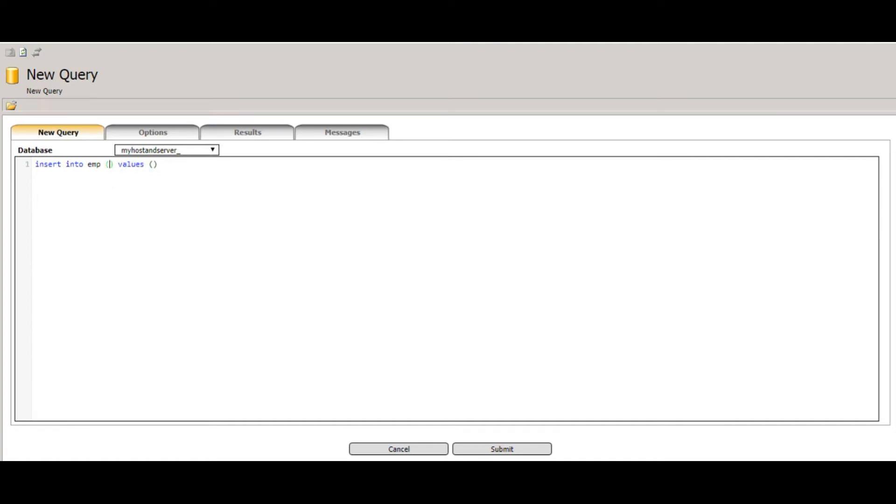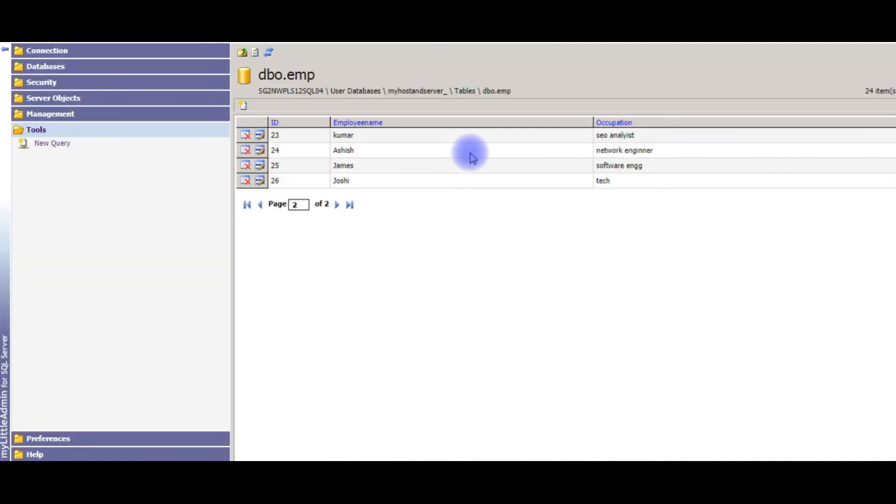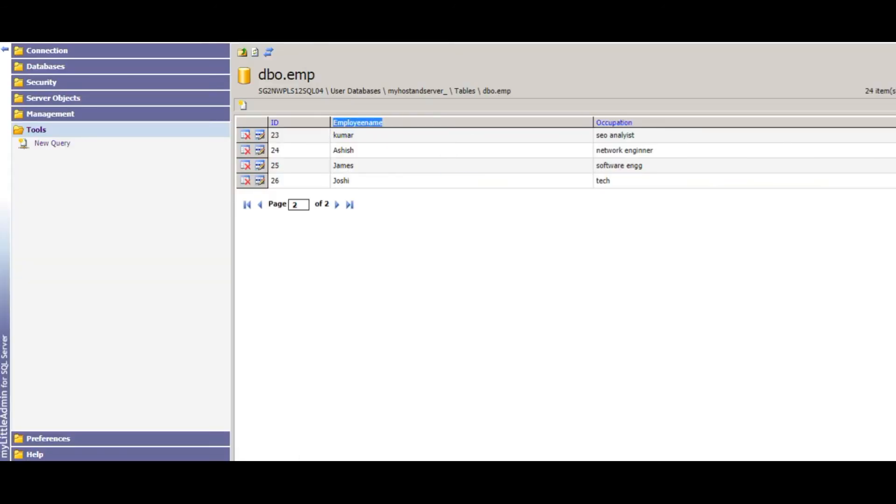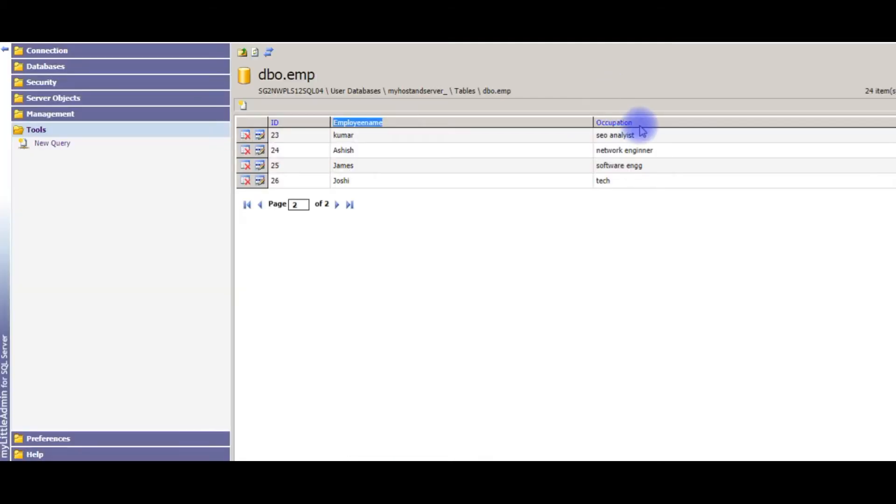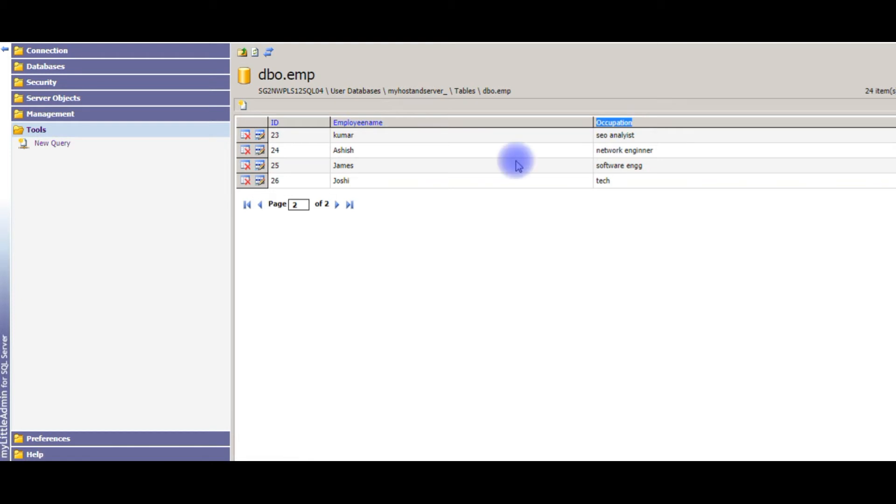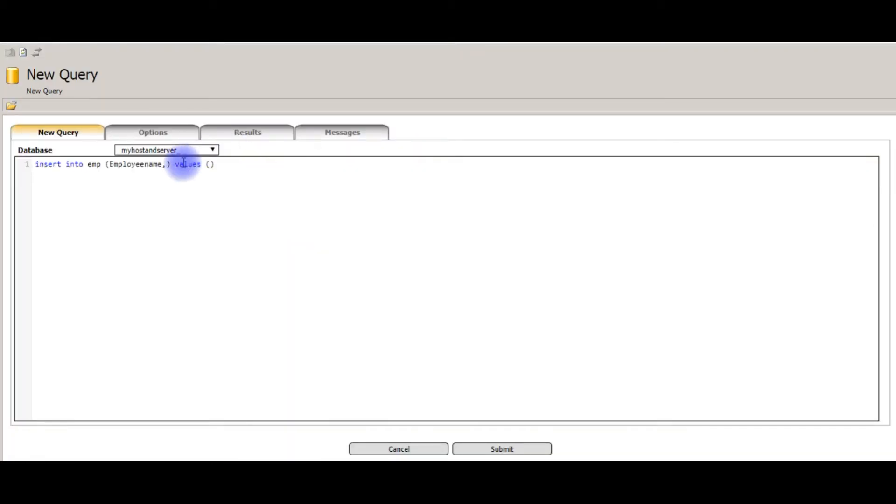The column names. The column names are employee name. Copy it. And the second column name is the occupation. Here I am declaring the values.